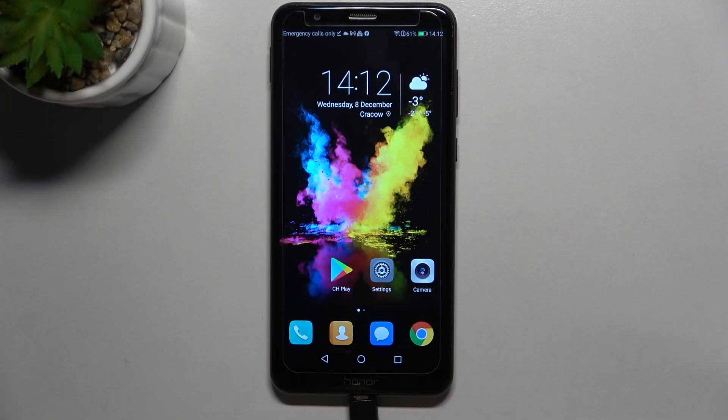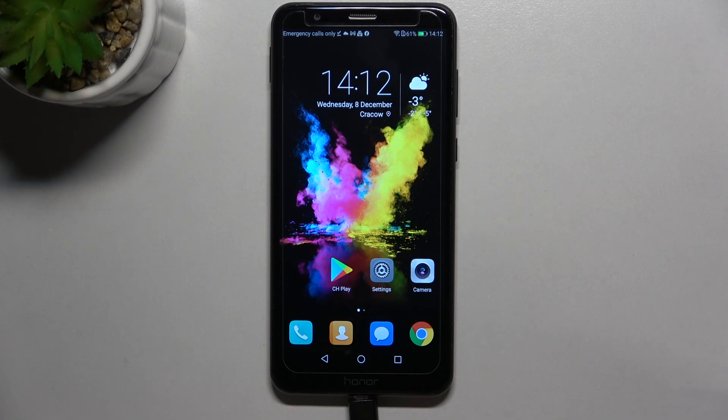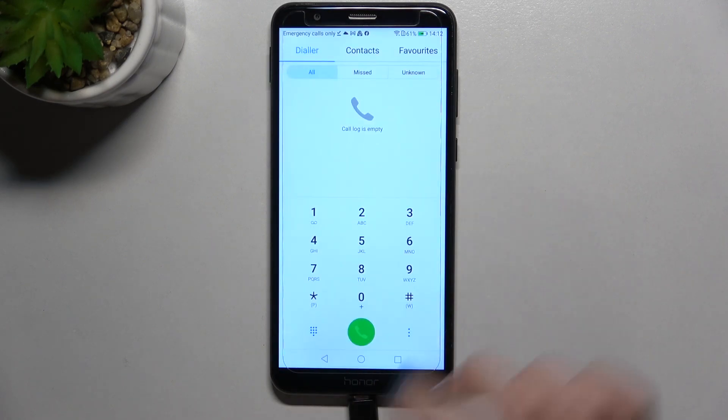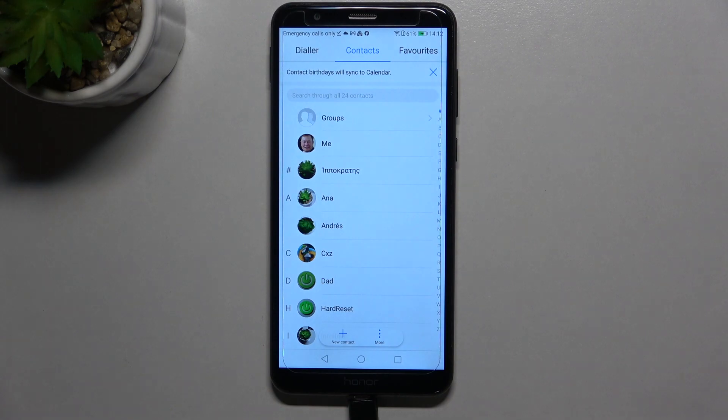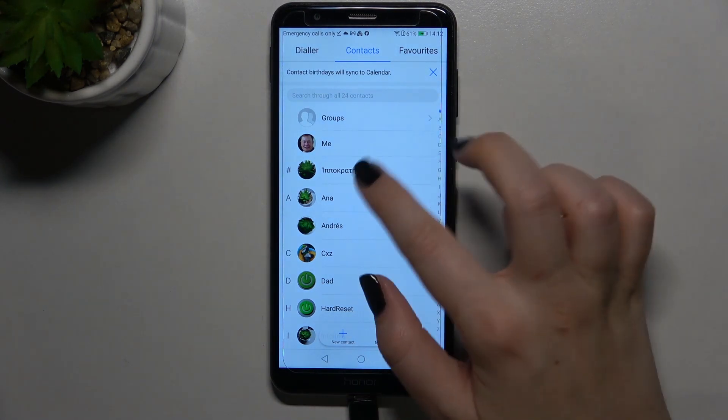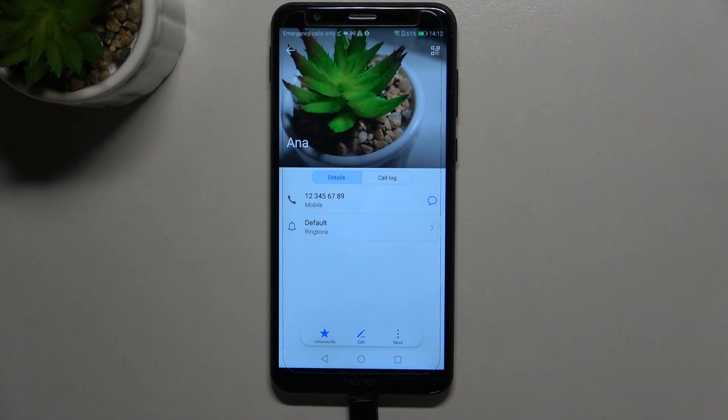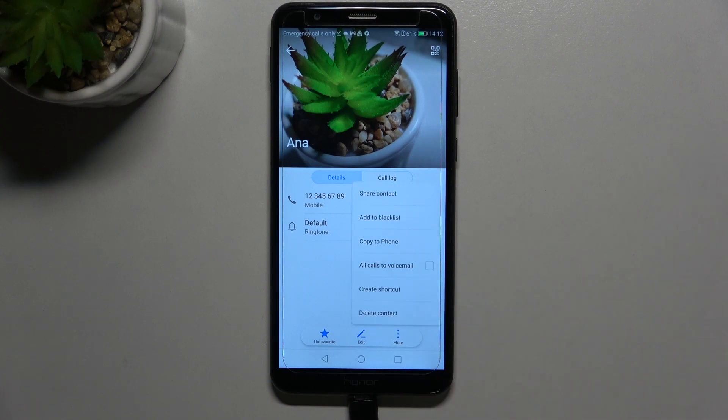Hi everyone, in front of me I've got Honor 7x and let me share with you how to block a number on this device. So first of all let's open your contact list because I will show you how to block a number which is currently saved on your contacts. Let's find the contact you'd like to block and simply tap on more.